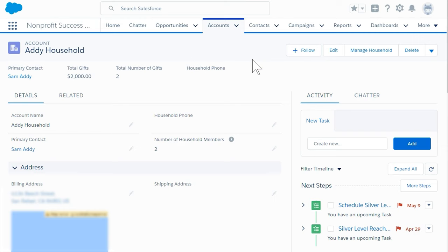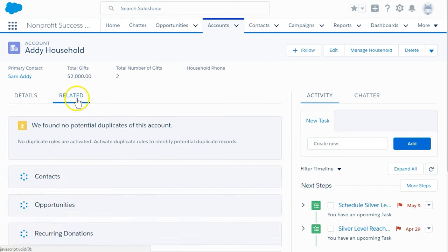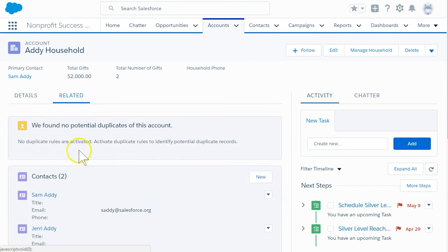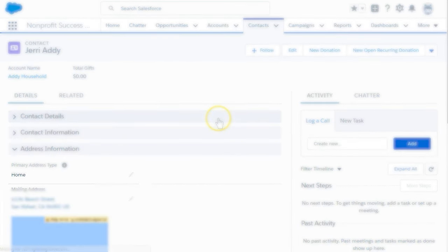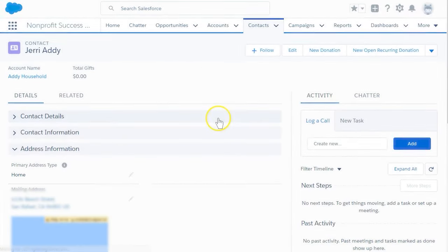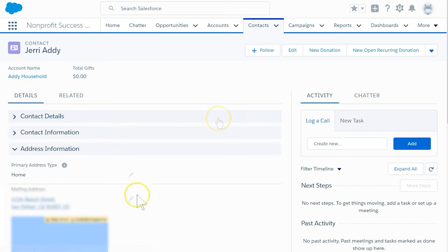In order to make that change, we'll navigate to her contact record to see that her address is currently set to the default household address, 4134 Beach Street. To override this, click the pencil next to the mailing address field to edit her address.